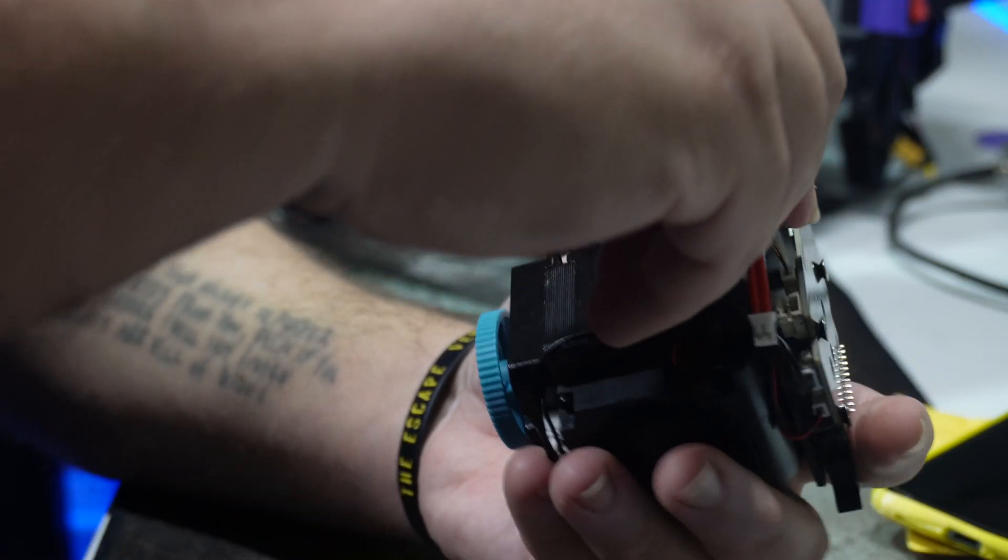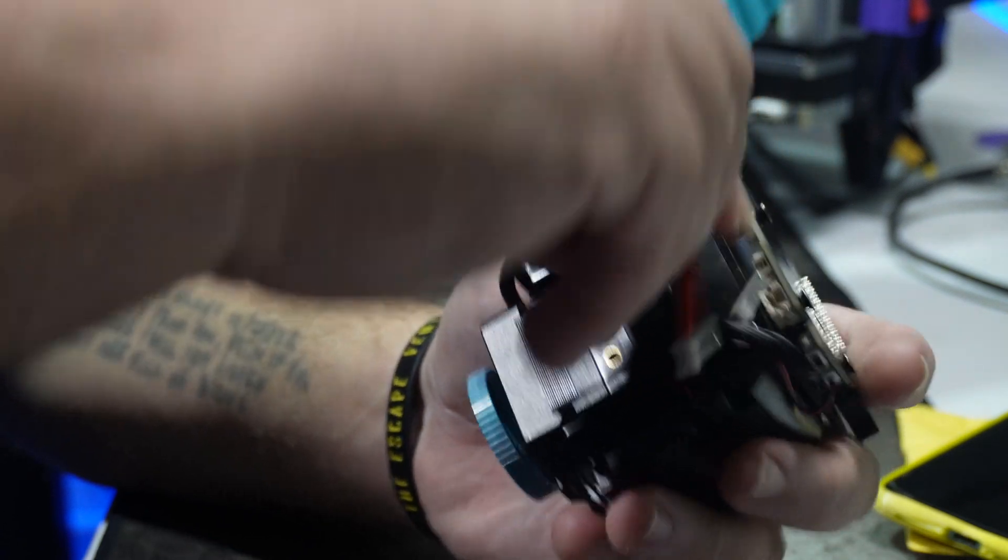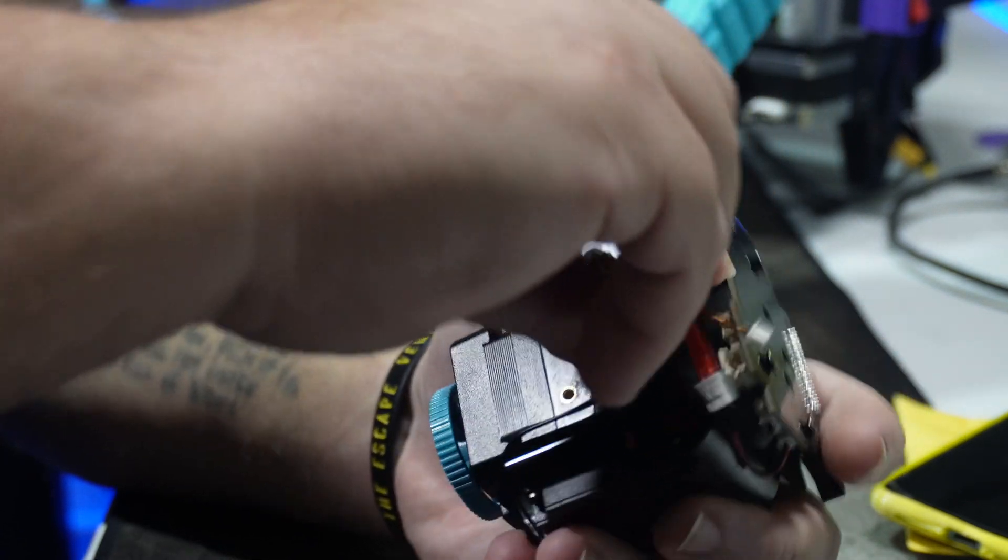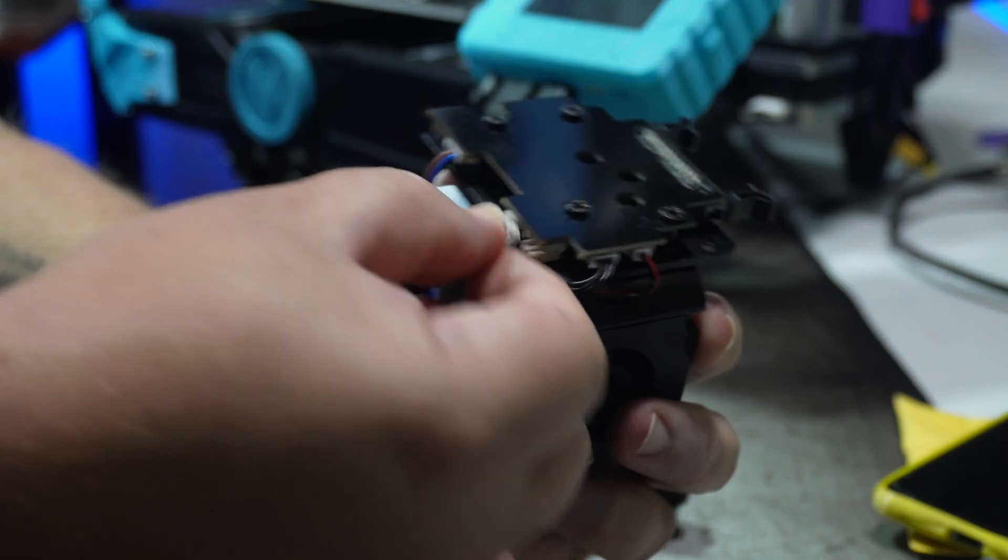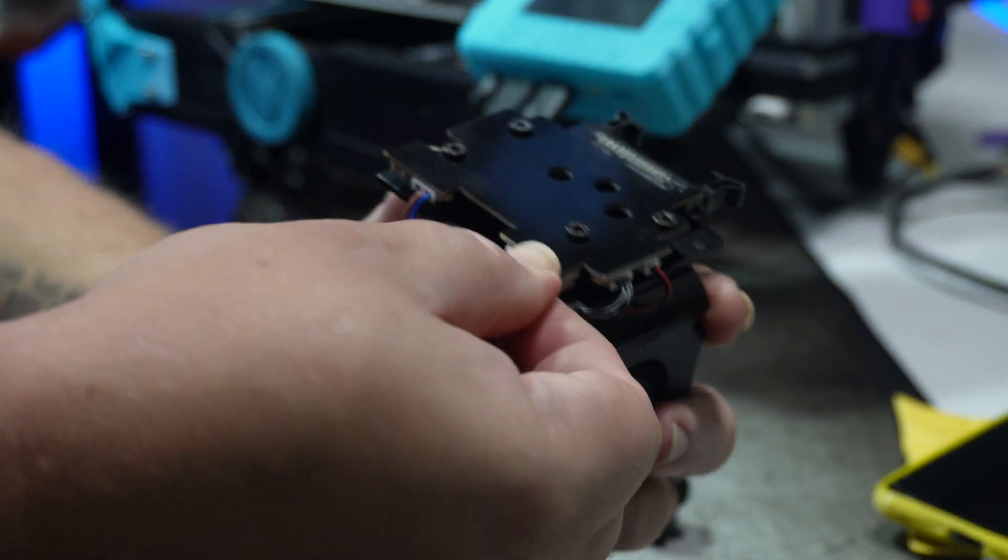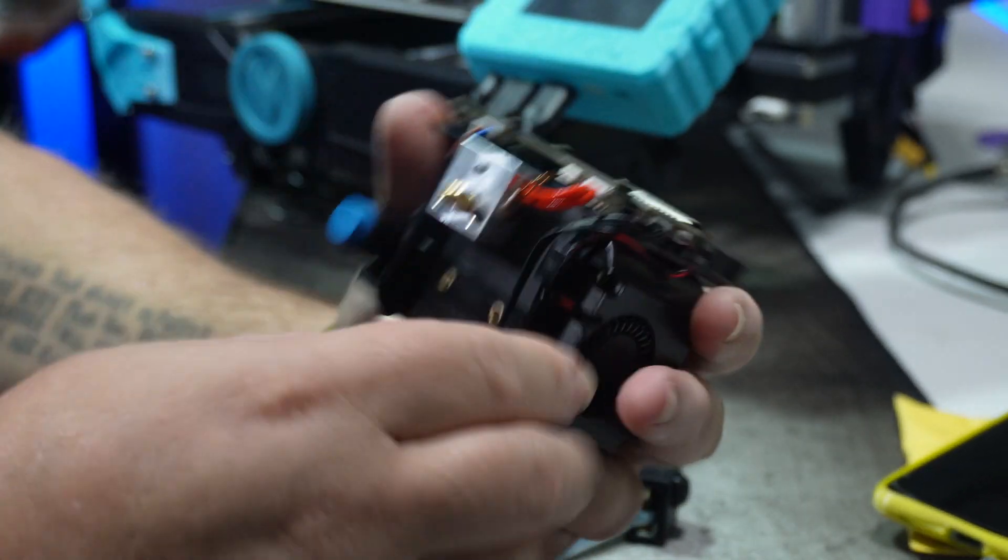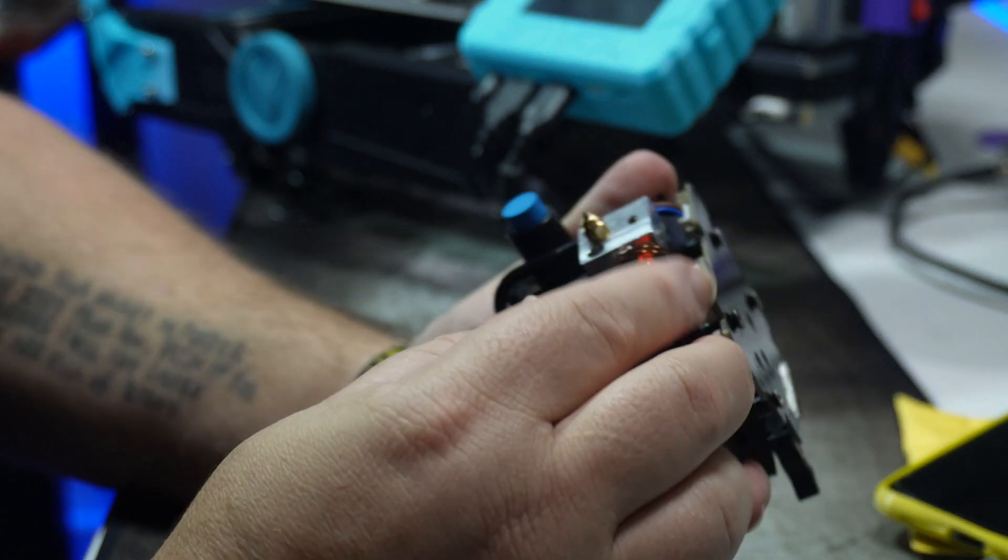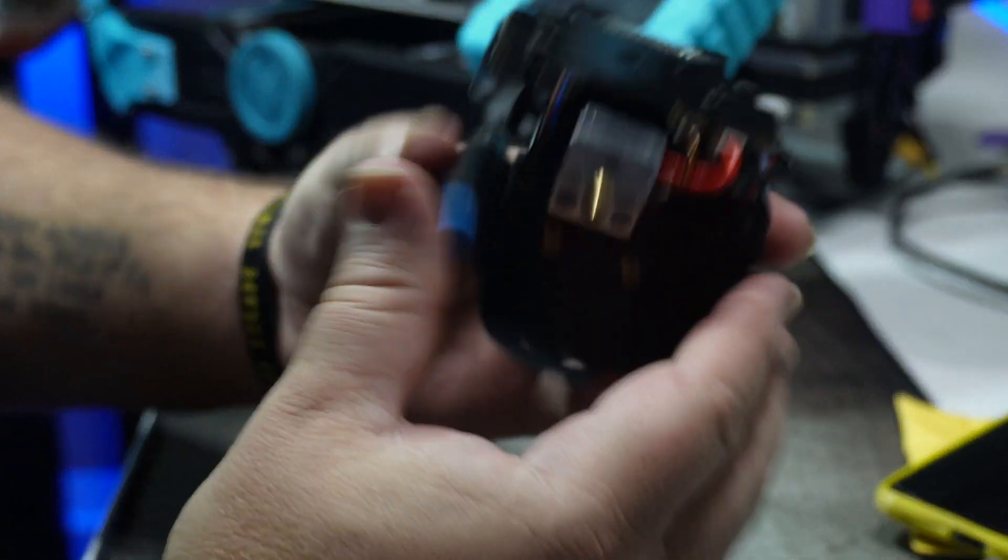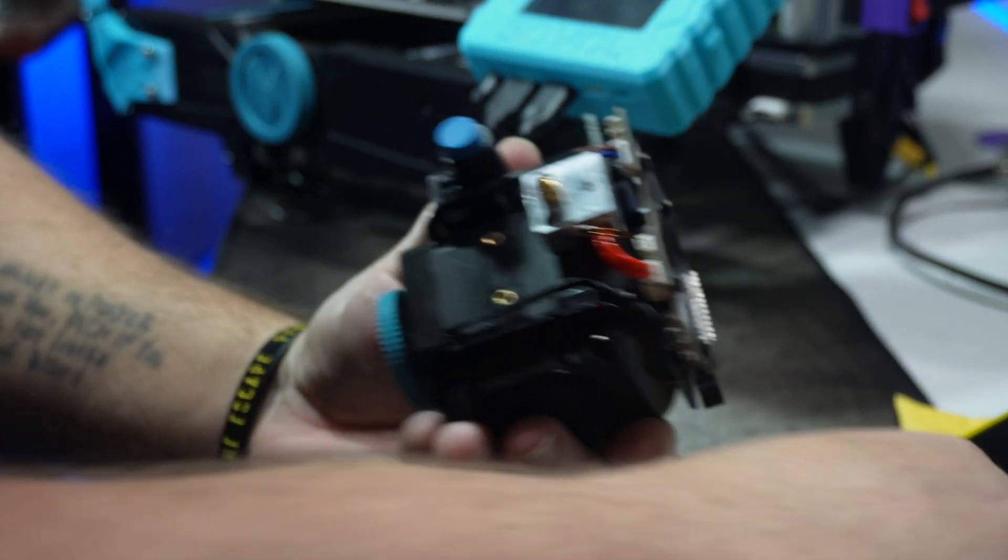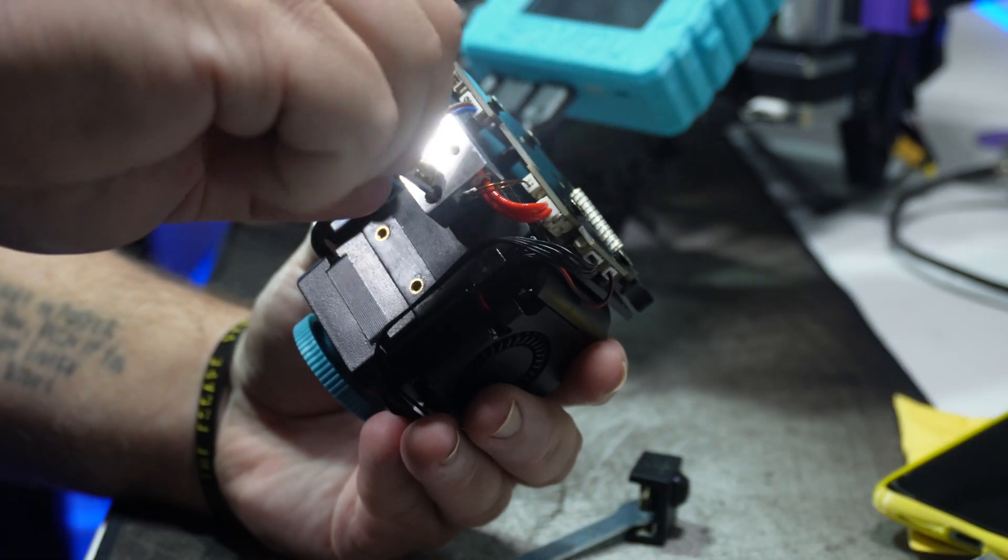When I put the new one on, I first inserted the heat brake and then plugged the cables in. It was just easier for me to do it in that order. Then I just screwed it down.